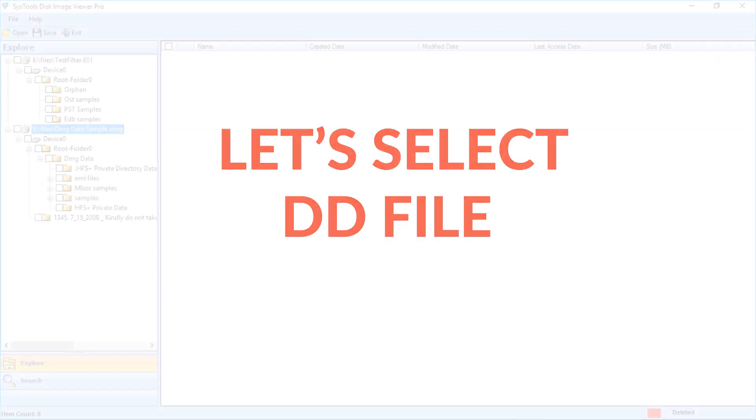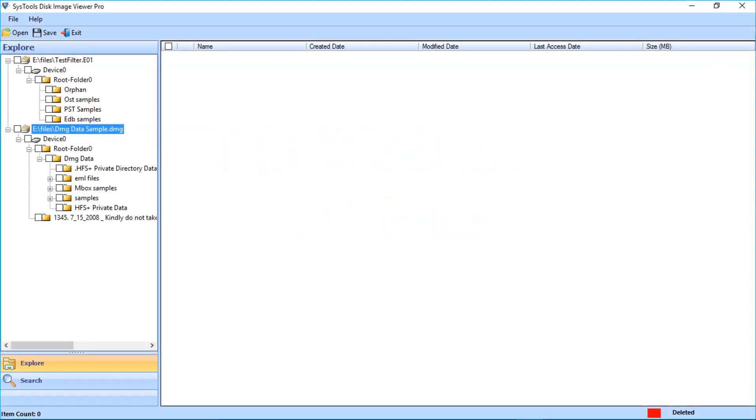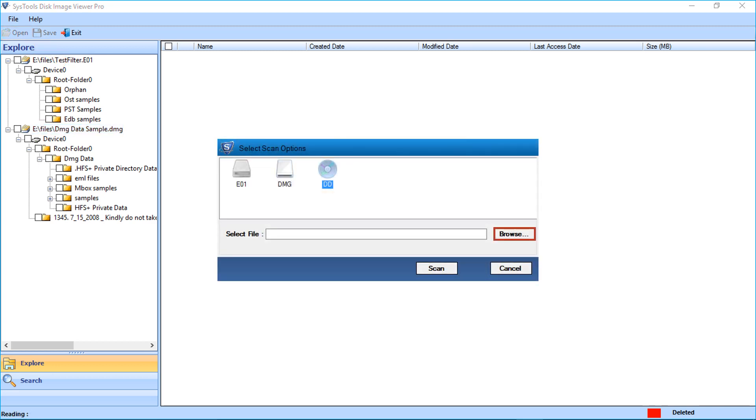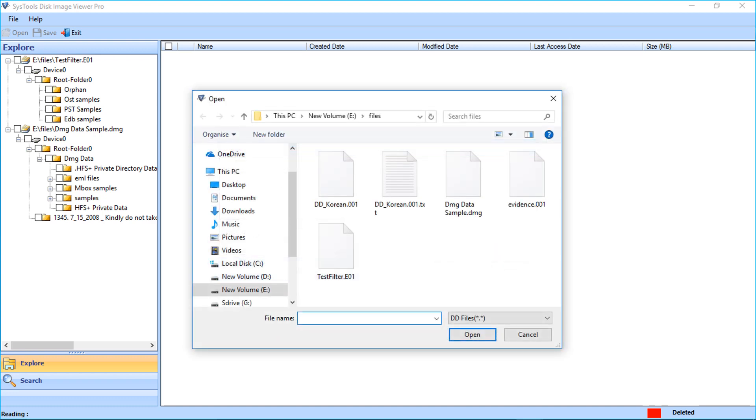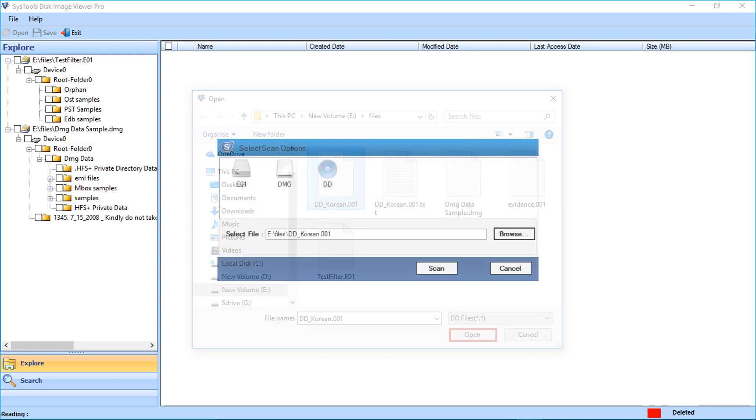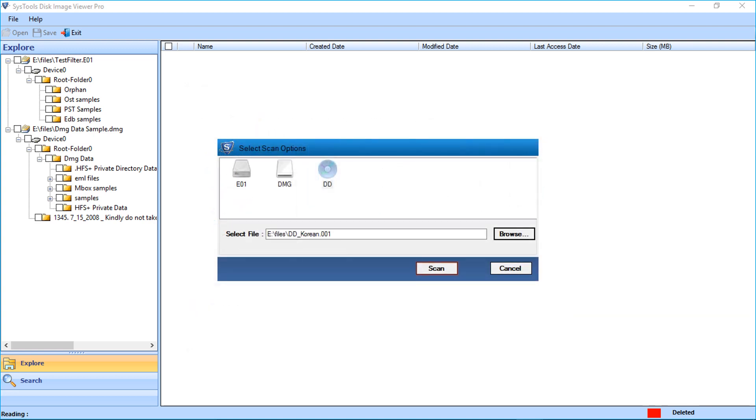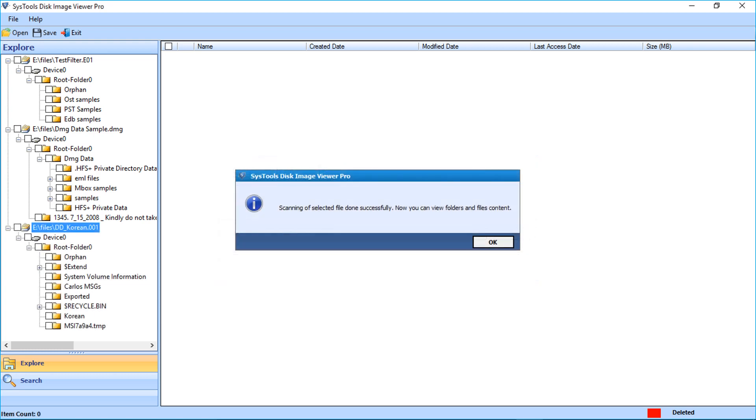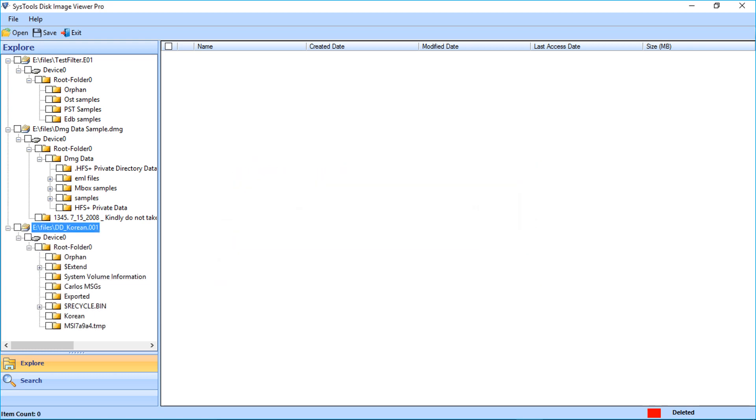Let's select the DD file. Click open button and select the DD option. Click browse button to select the files from the list and click open. Click scan button to load the files, click OK. You can see the folders appear on the left side of the screen.